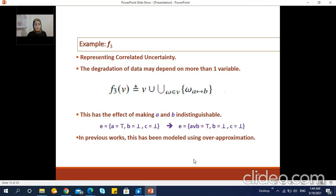Correlated uncertainty occurs when deterioration of information is applied in a way that depends on more than one input variable. For example, function f3 seeks to model correlated uncertainty as follows: it swaps the assignment of variables a and b in valuation omega. Then an input multi-event that supports variable a is transformed into an output multi-event that supports the weaker proposition a disjunction b, and similarly for events where b holds — they will be transformed into output events where a disjunction b holds. In other words, it is no longer possible to conclude precisely whether variable a is true or variable b is true, only that at least one of them is true.